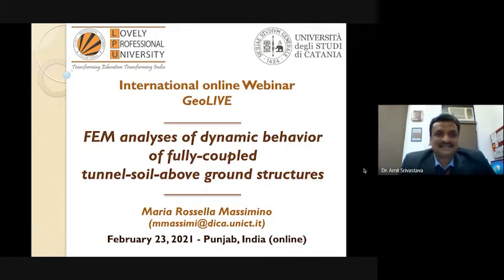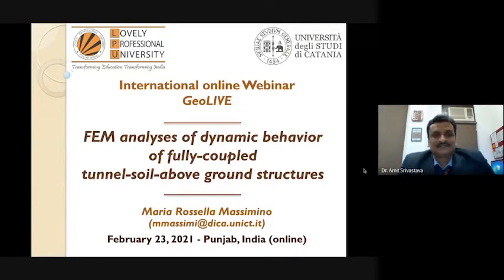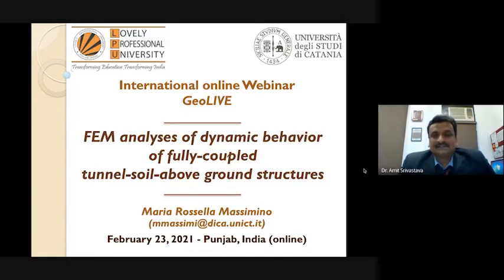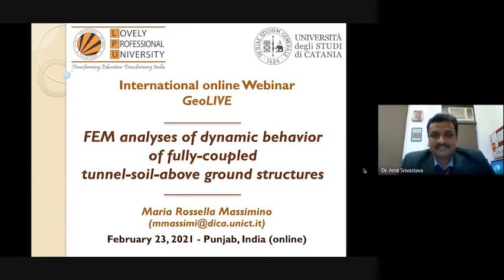The session topic is FEM analysis of the dynamic behavior of fully coupled tunnel-soil-above-ground structures. For the audience, please note that during the session, if you have any questions, you can put them in the chat box or unmute yourself. Questions will be addressed by the expert at the end only. Please keep yourself muted and your video turned off until then.